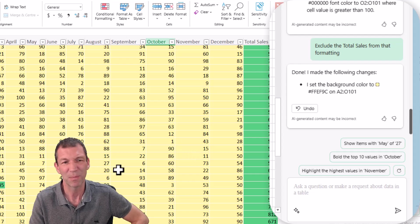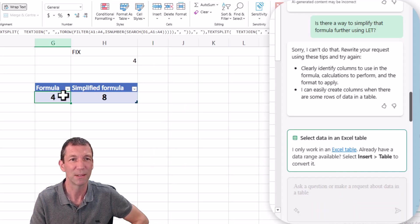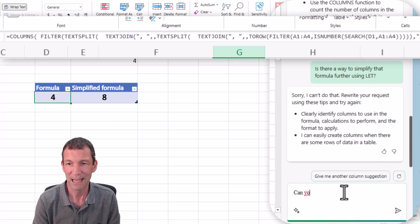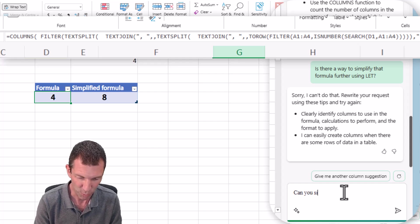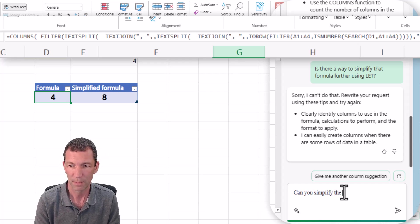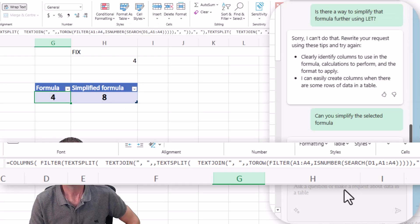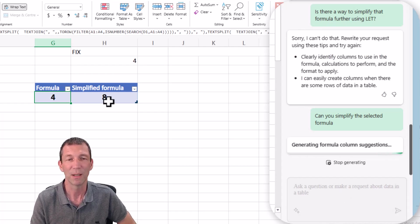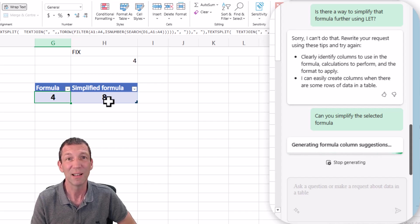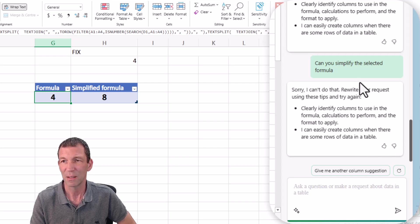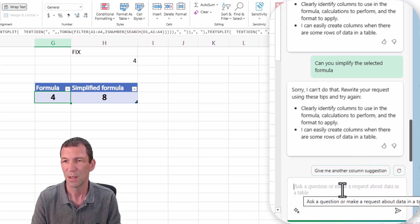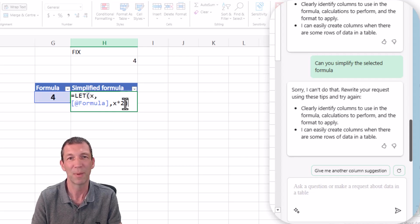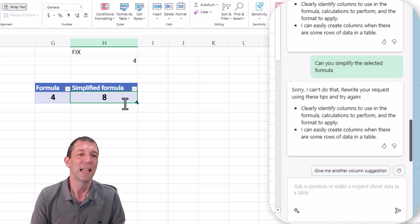Let me show you this other one. I had a crazy formula, and I basically asked it, can you simplify the selected formula? It does a pretty terrible job. ChatGPT4 has a good go at it. It's saying I can't do it. Although before, this is what it gave me. It just said take that formula and multiply it by two. That was the simplification.